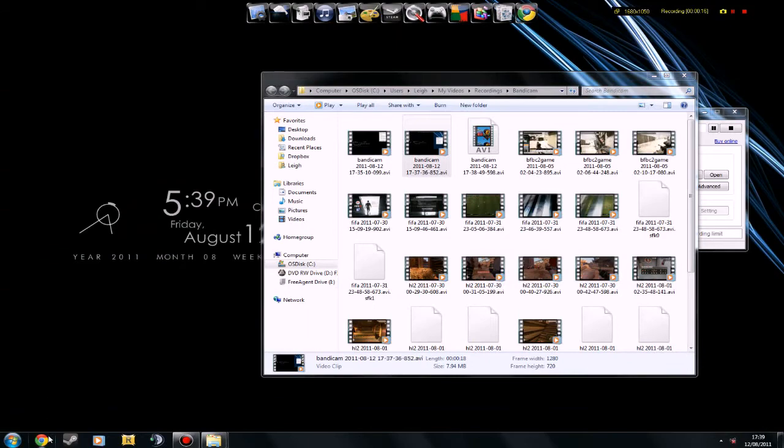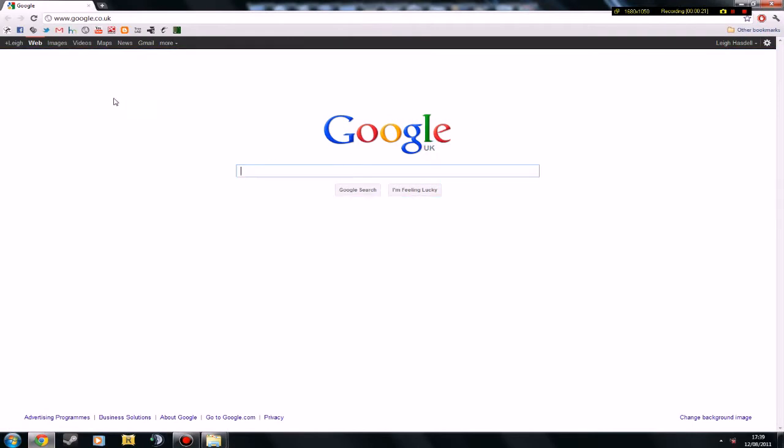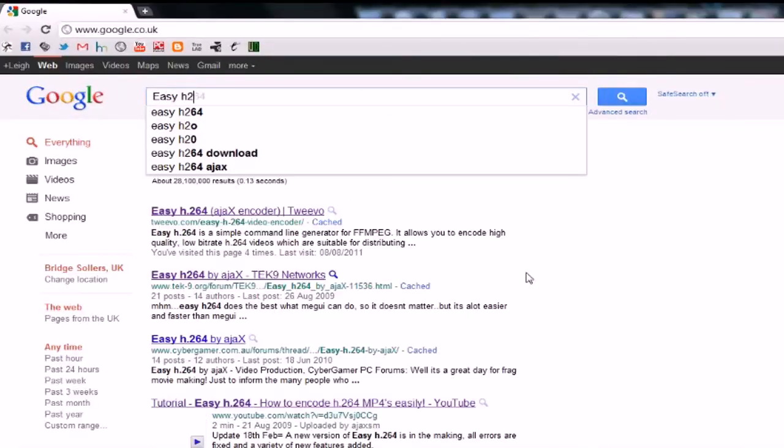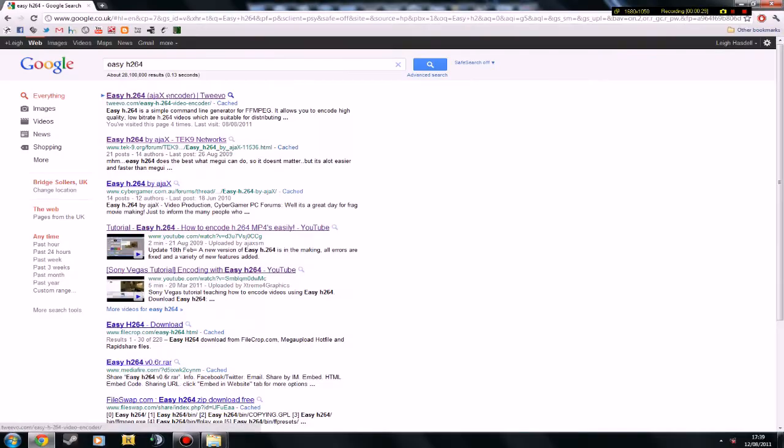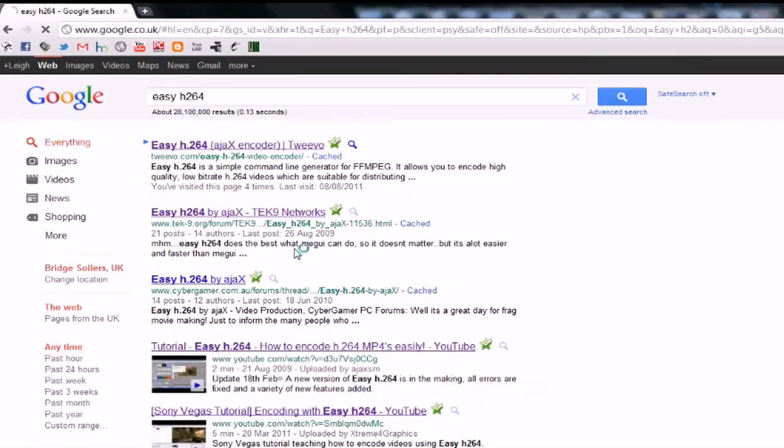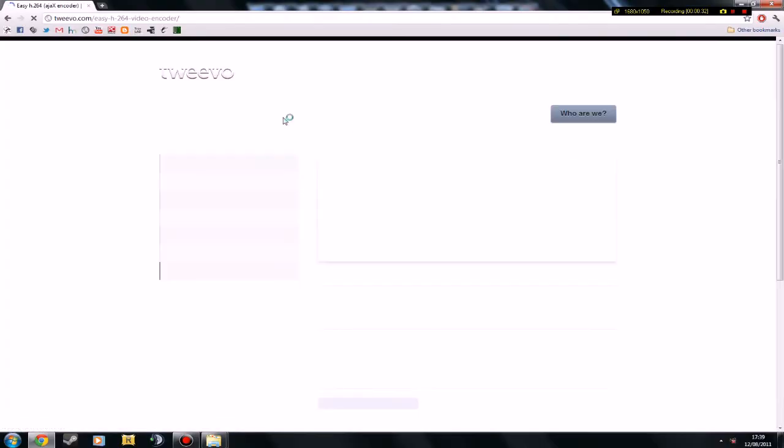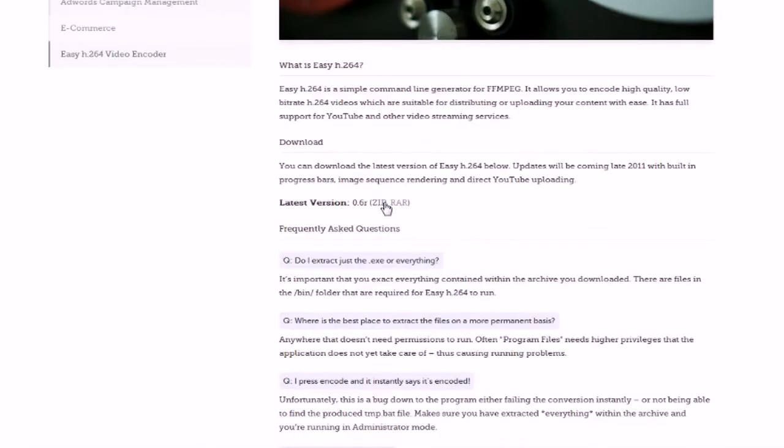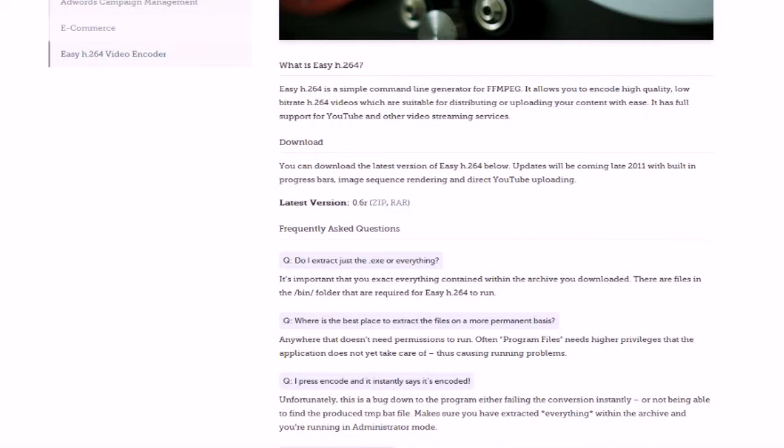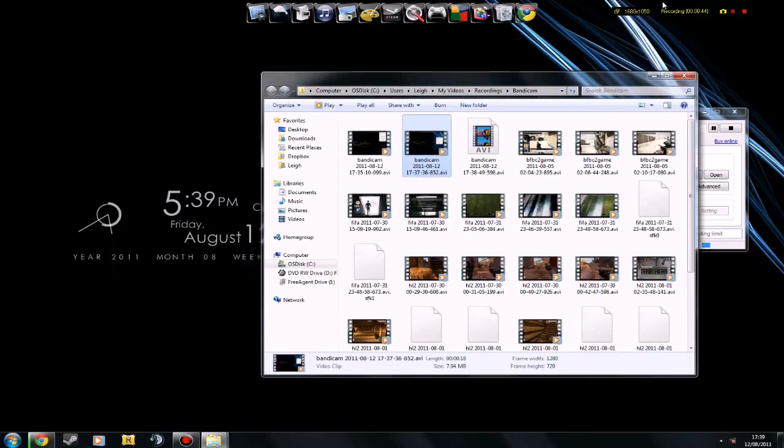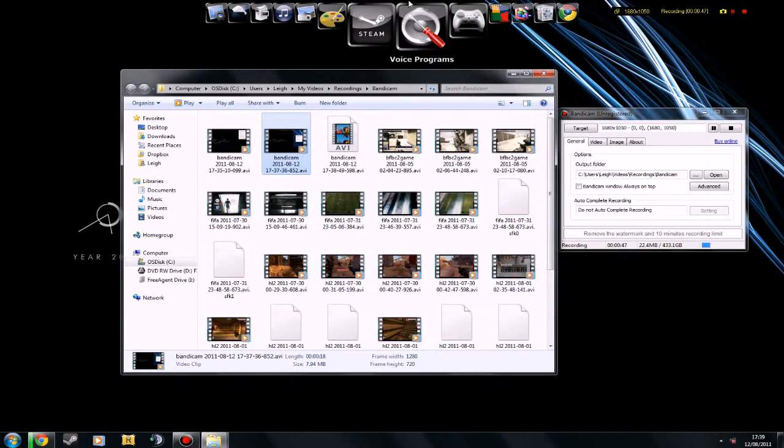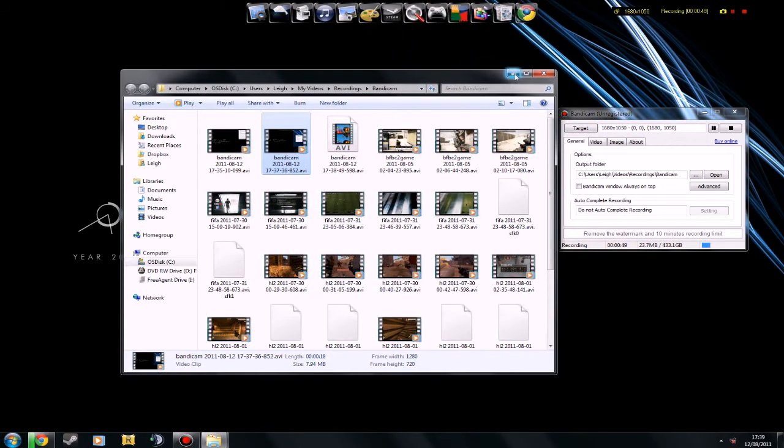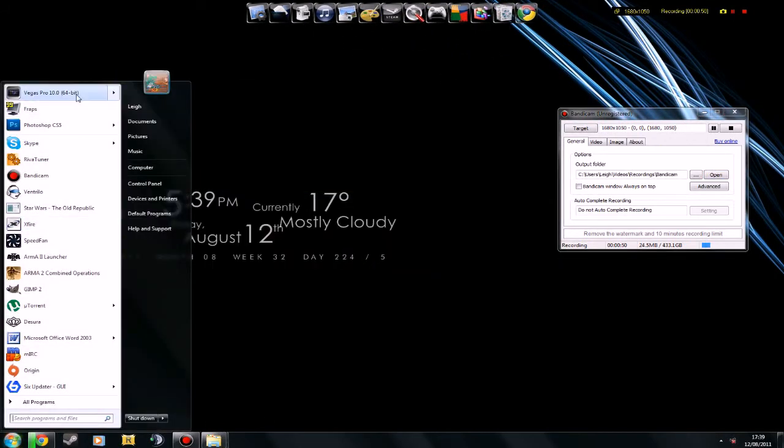So the first thing you need to do is open up your internet browser and type into Google easy H.264 and it will come up with this first link here. So when you open it, basically just download whatever tickles your fancy. So I downloaded the raw version. Now just wait for that to finish and then go into Sony Vegas.